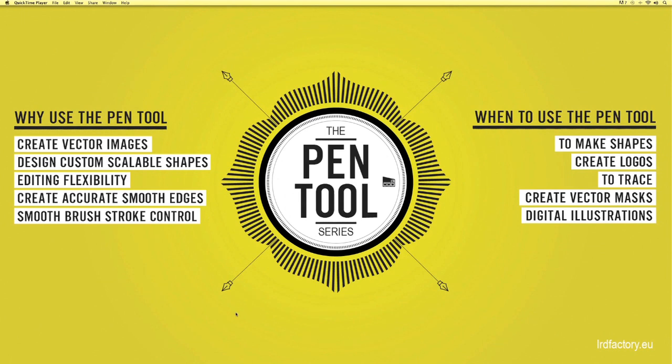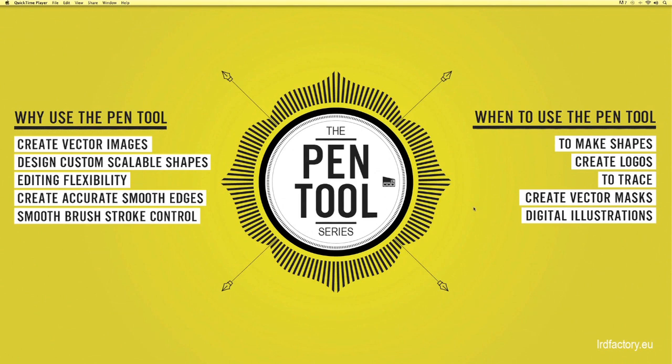On the right-hand side of this screen you'll see a list. This list is just to help you know when's the best time to use the pen tool. It's pretty self explanatory but I'll explain some of it anyway. You use it to make shapes, create logos, to trace, design digital illustrations and to create vector masks as well.